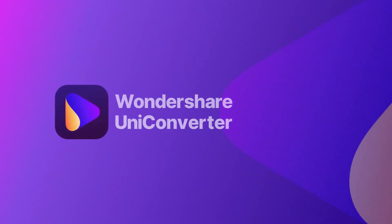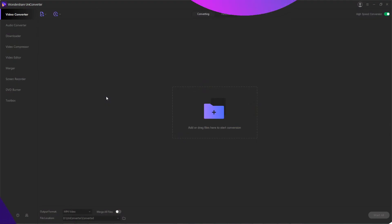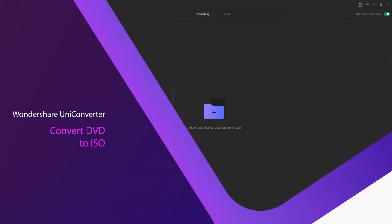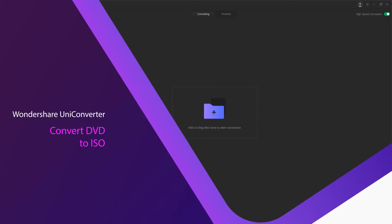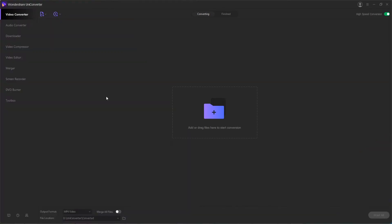Hello everyone, in this video I'll be showing you how to convert DVDs to ISO files or DVD folders using Wondershare Uniconverter.